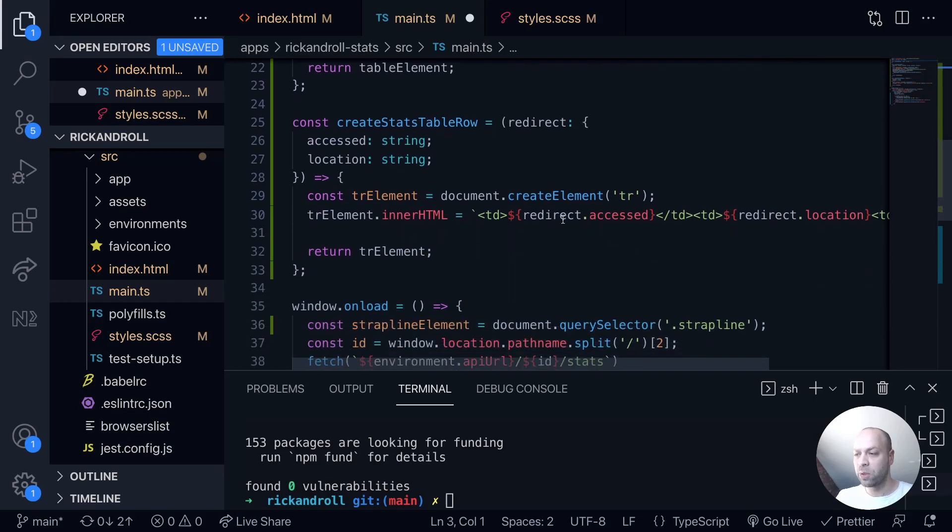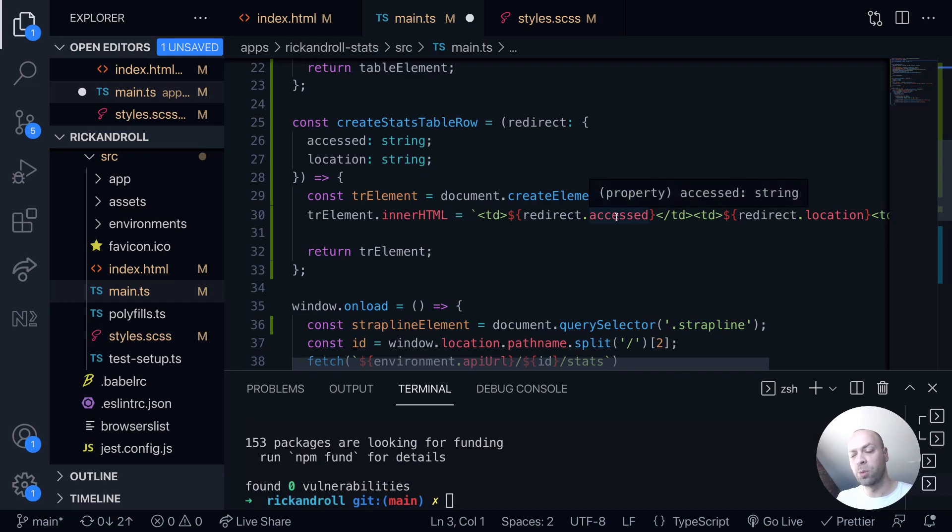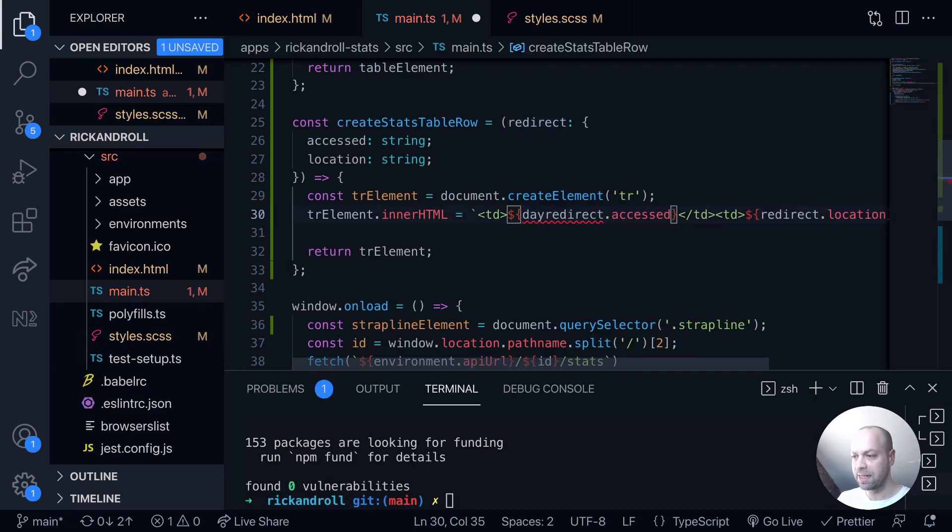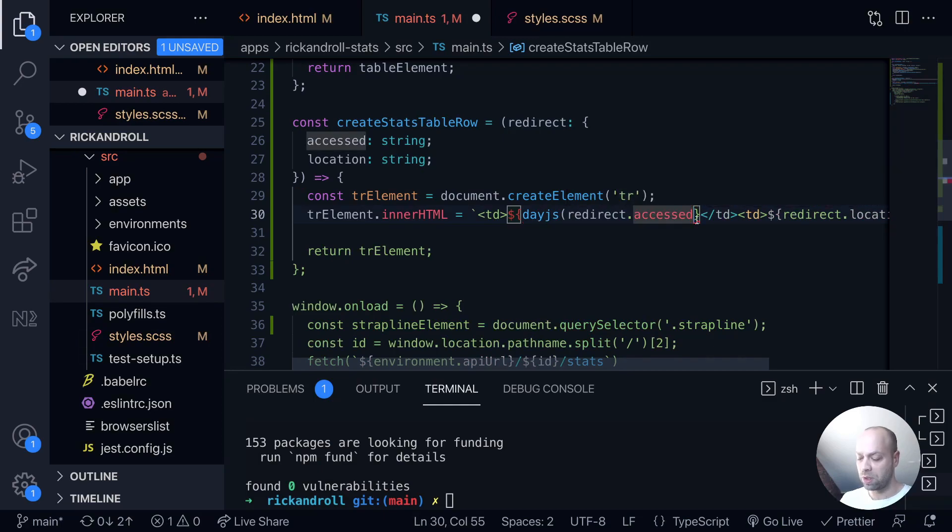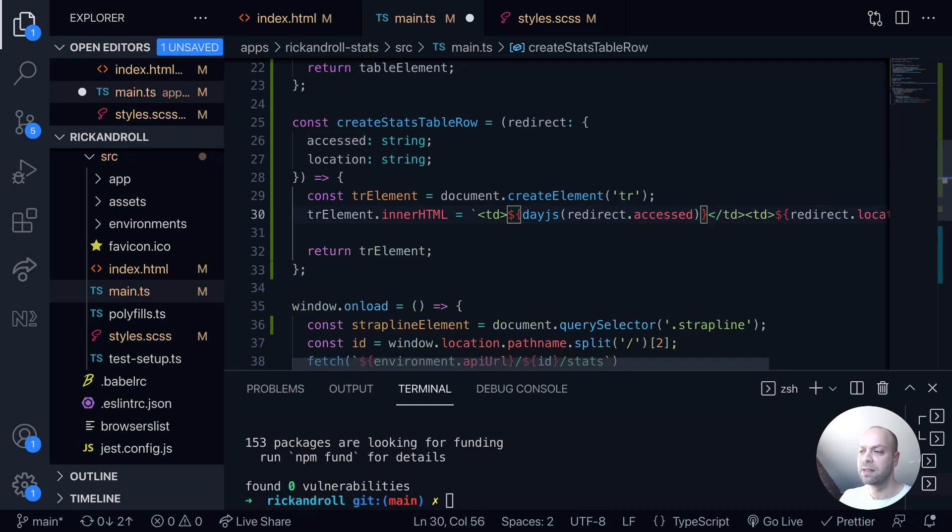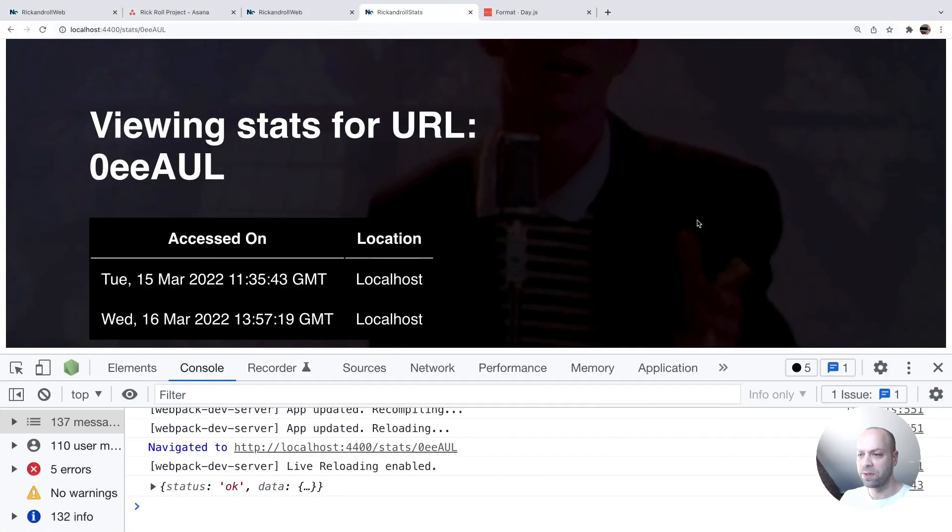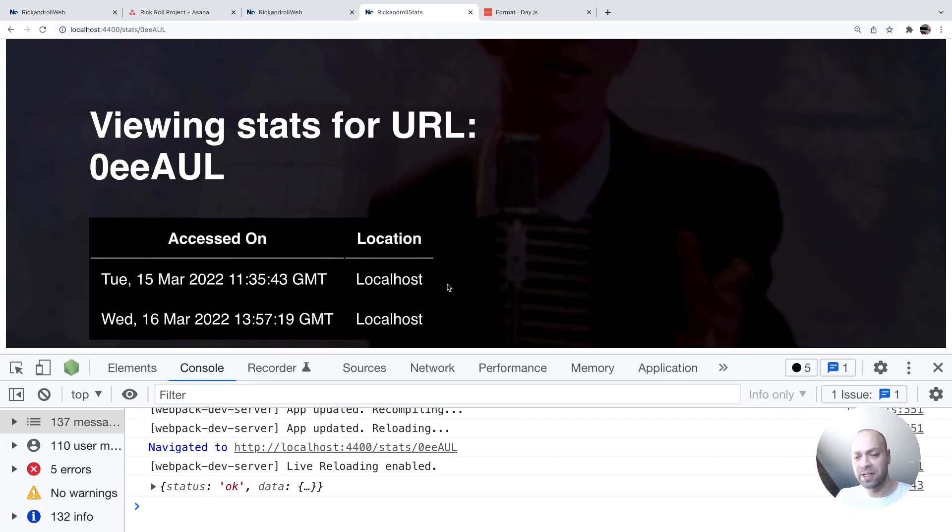So down here where we're creating the stats table row where you're just populating the accessed property straight from the database, here we can call day.js and it's just a function that you call and you pass in the date string that you have. If we save that and then pop over to the app you can see straight away that's formatted our date in a much easier way to read.